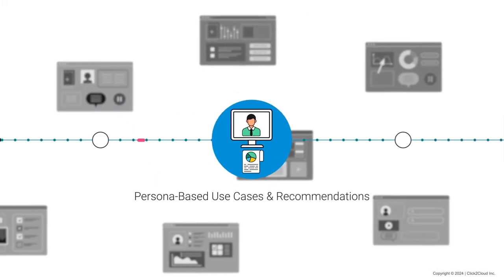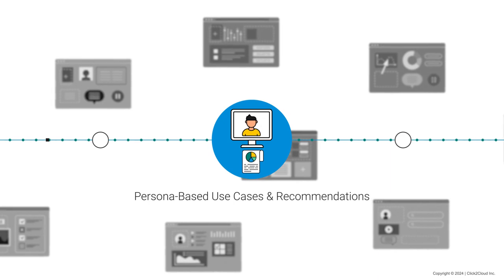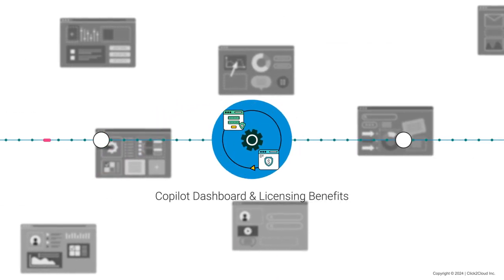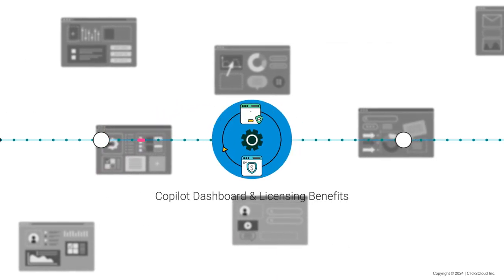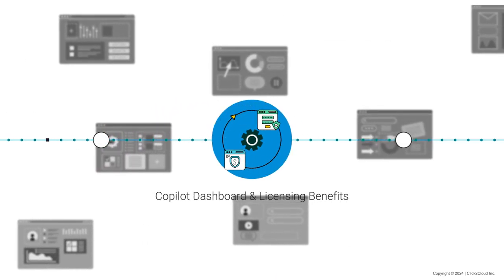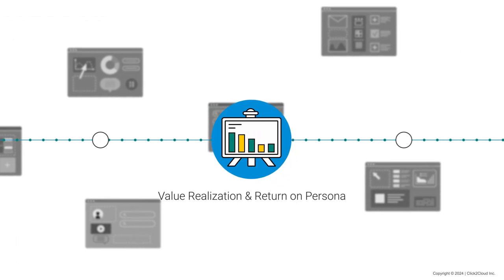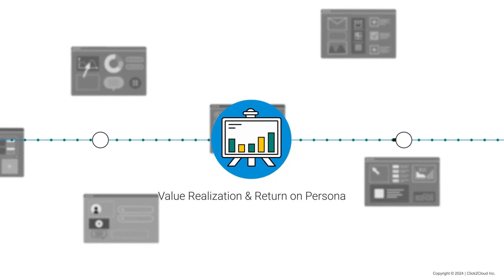Persona-Based Use Cases and Recommendations, Copilot Dashboard and Licensing Benefits, Value Realization and Return on Persona.